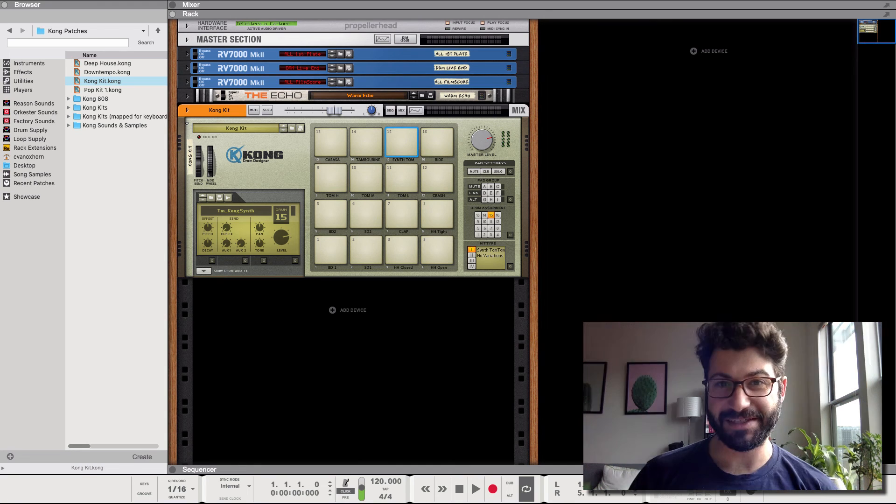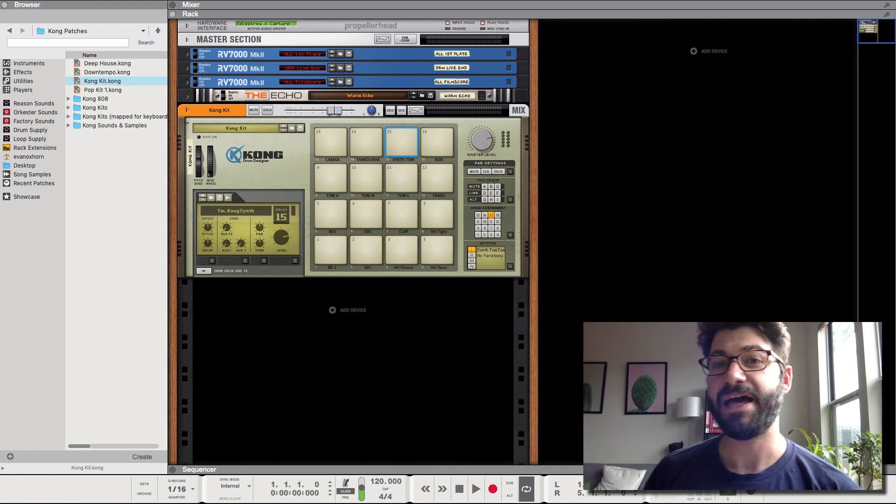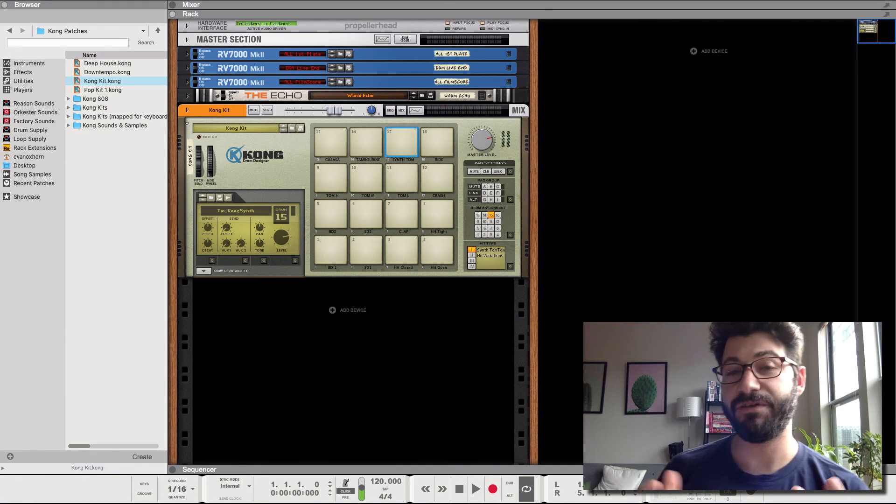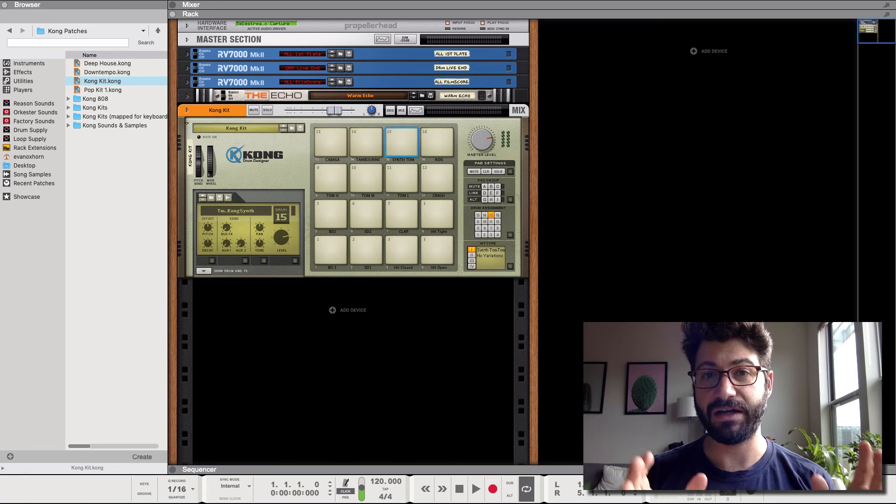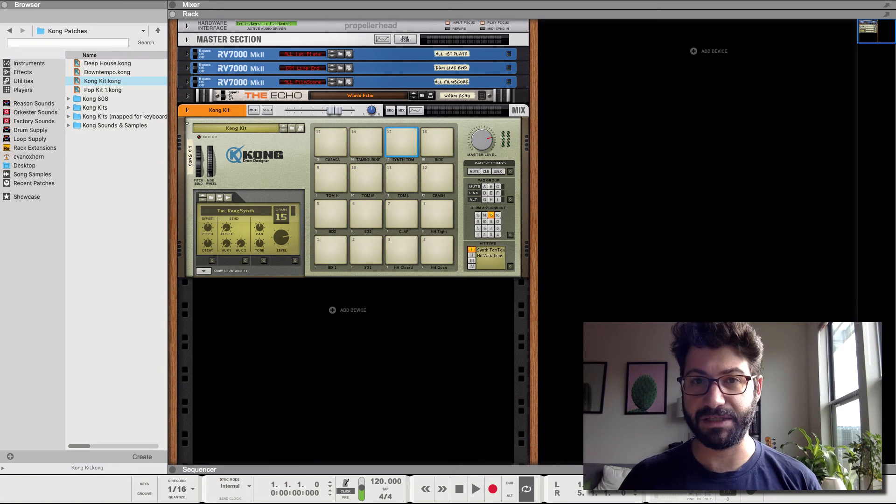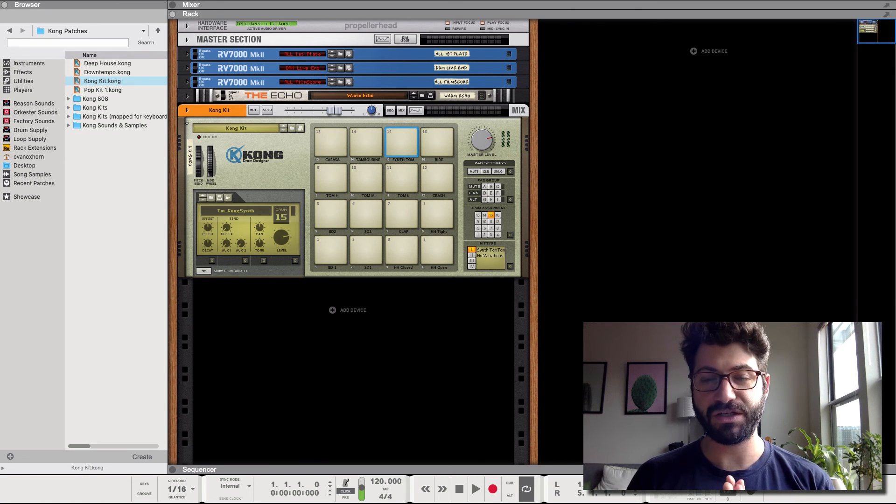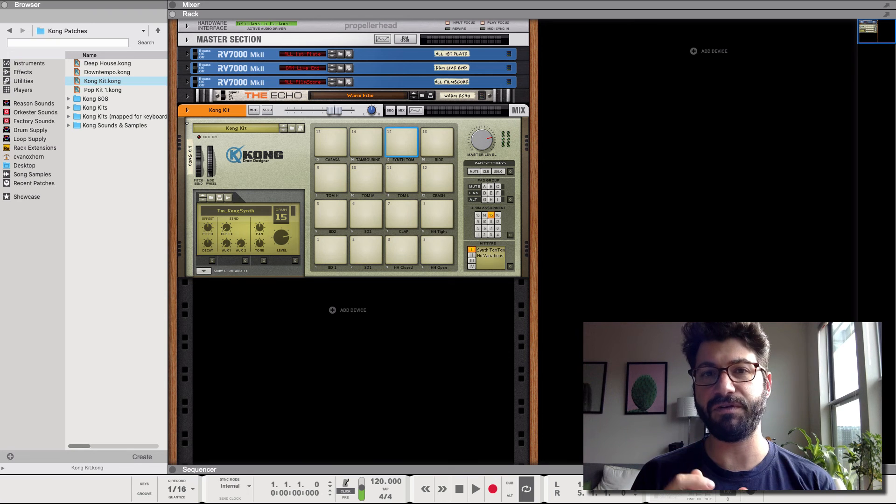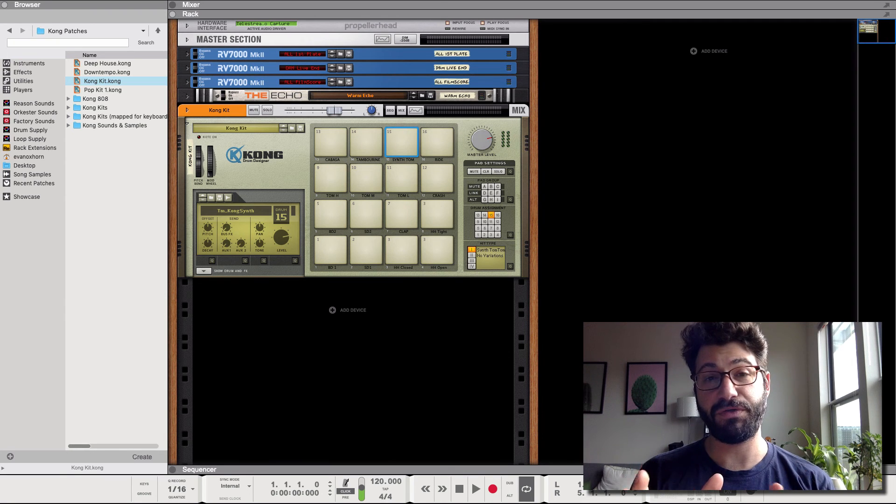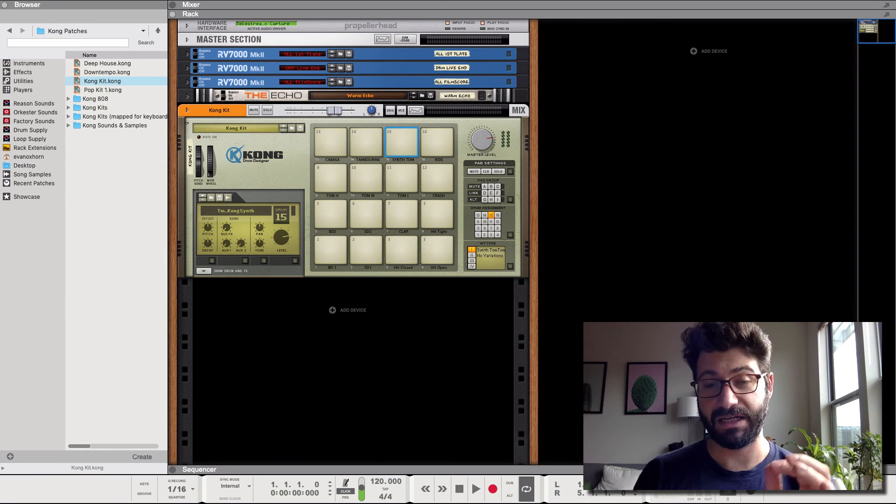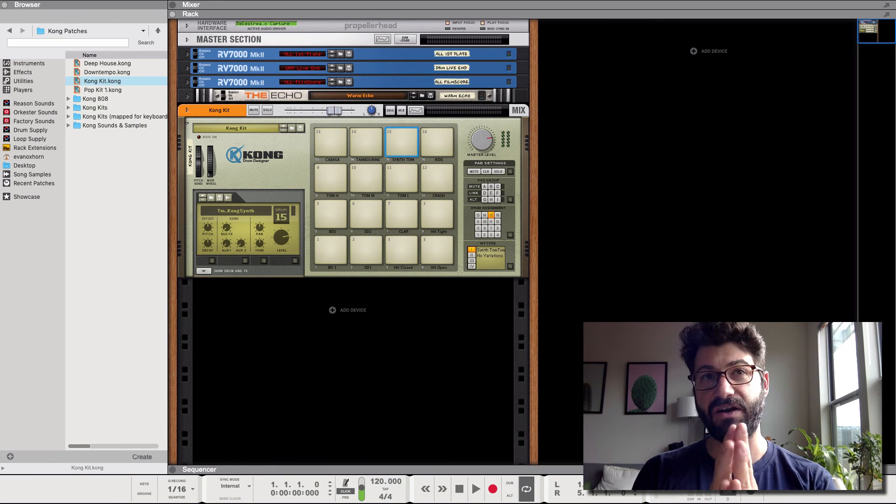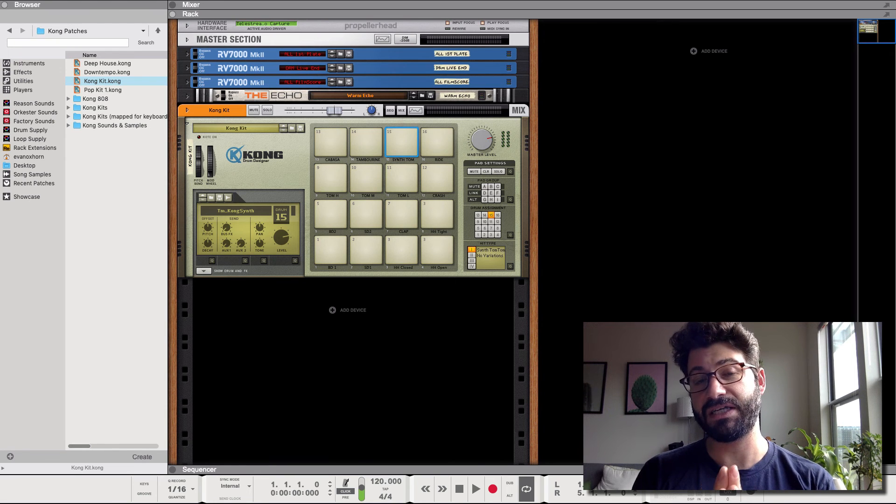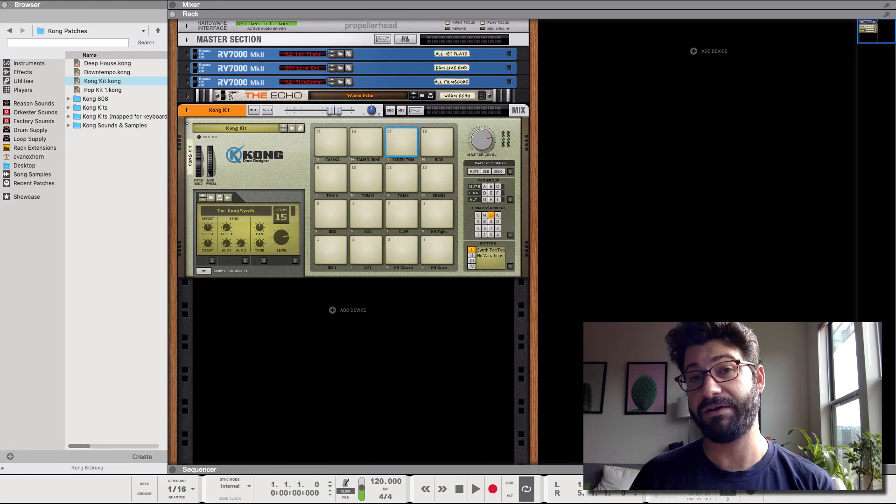Hey guys, what's up, this is Evan from Stock Music Musician and today I've got a video focusing on Kong routing in Propeller Head's Reason. In this video I'm going to show you several ways to use both the internal routing in Kong and Reason and then also how you can get started using the external routing in Kong as well.